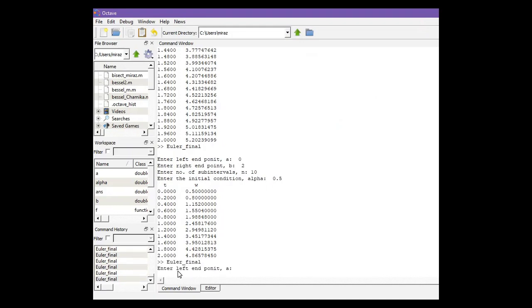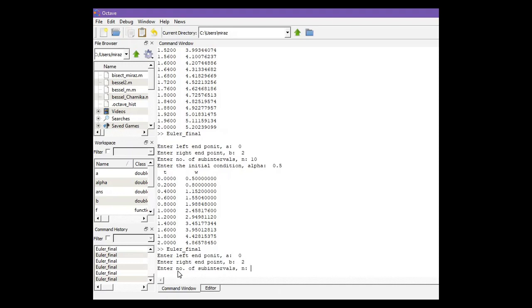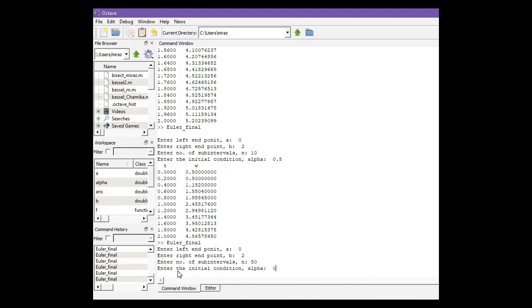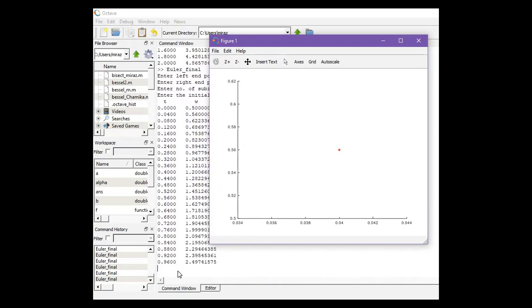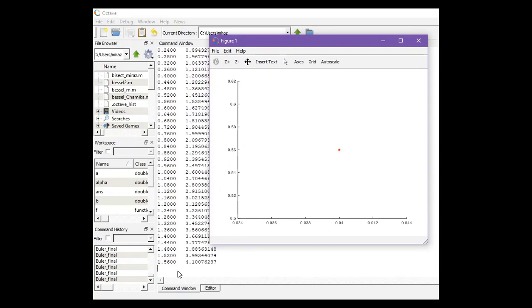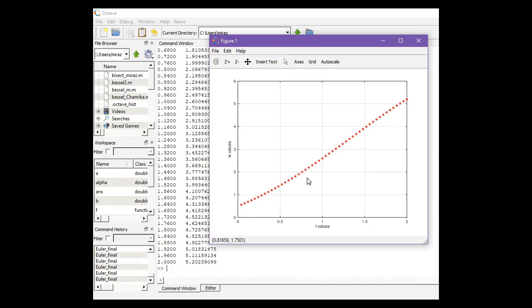So lower endpoint 0, upper endpoint 2, and now increase the number of sub-intervals like 50, and initial condition same 0.5. Now we get this output, more accurate result. Thanks for watching.